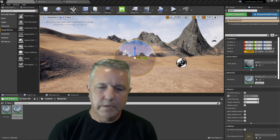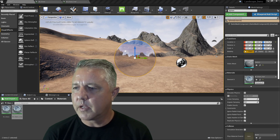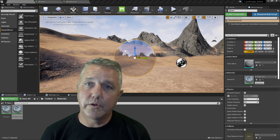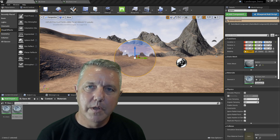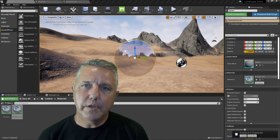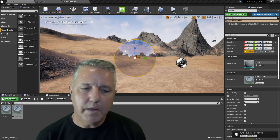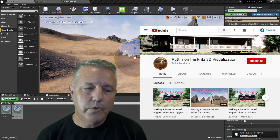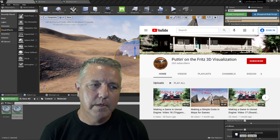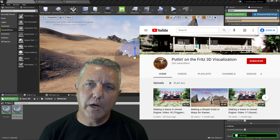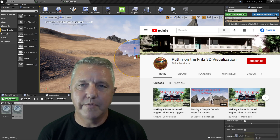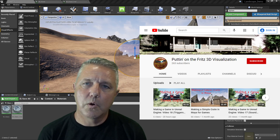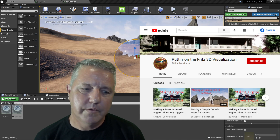That's pretty much it for making a reflective glass surface and using a reflection capture to make it reflect properly. Just a quick demonstration on how to make a glass material for your games in Unreal Engine. If you liked what you saw, please like this video and subscribe to my YouTube channel — Putting on the Fritz 3D Visualization. See you in the next video, take care.